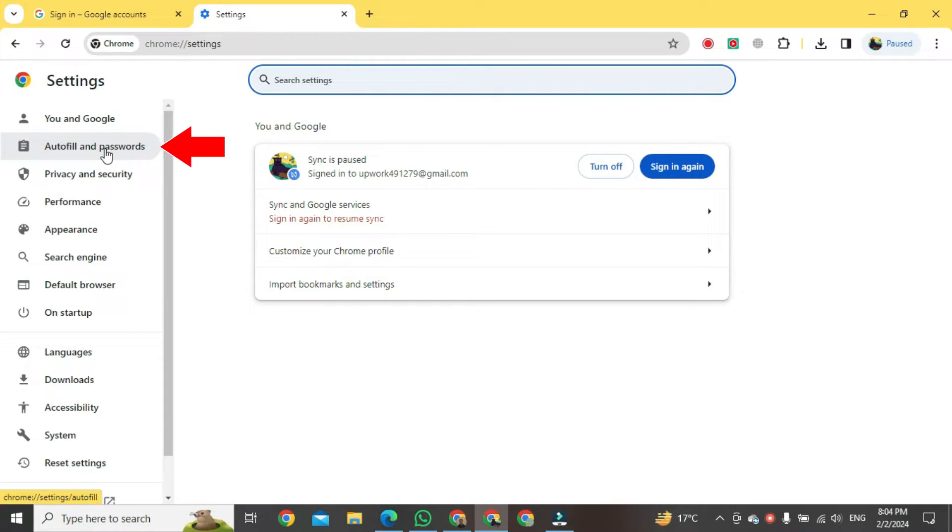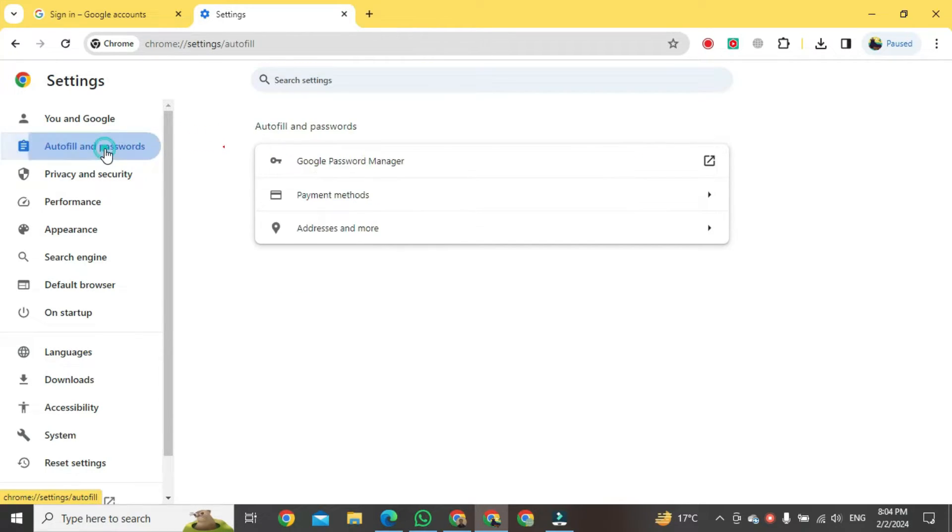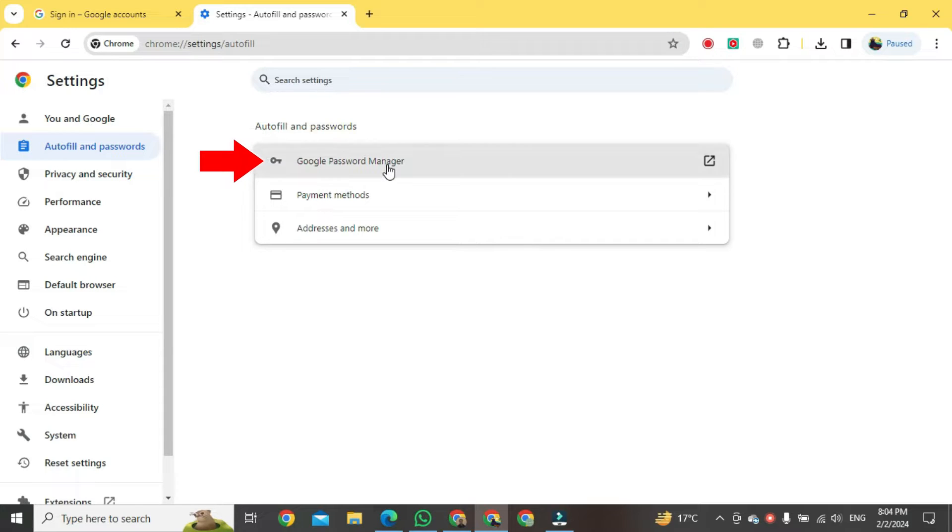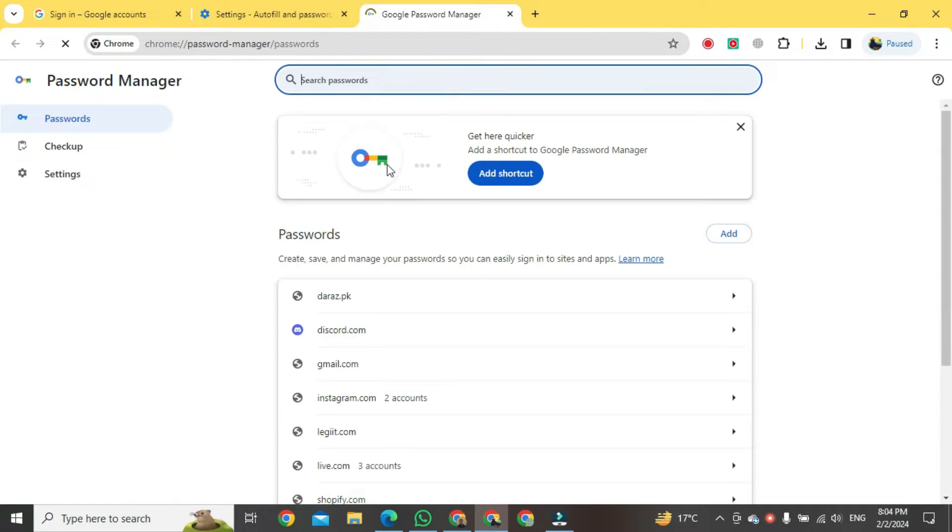After clicking, a new format will be open. In this format we will click the button of Google Password Manager. After taking that kind of format will appear in front of you.